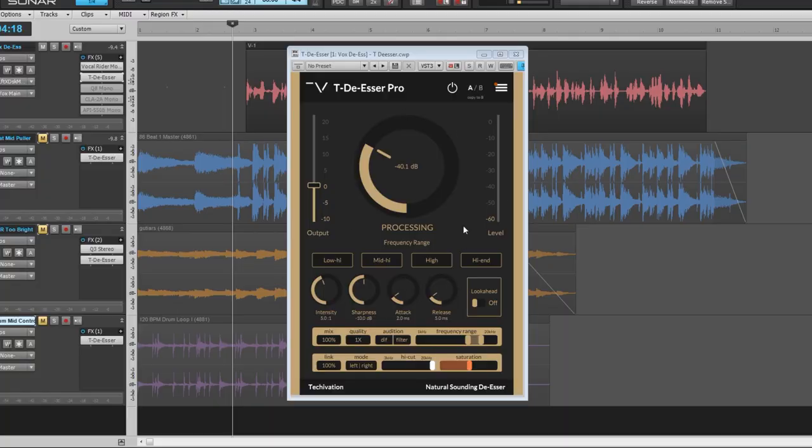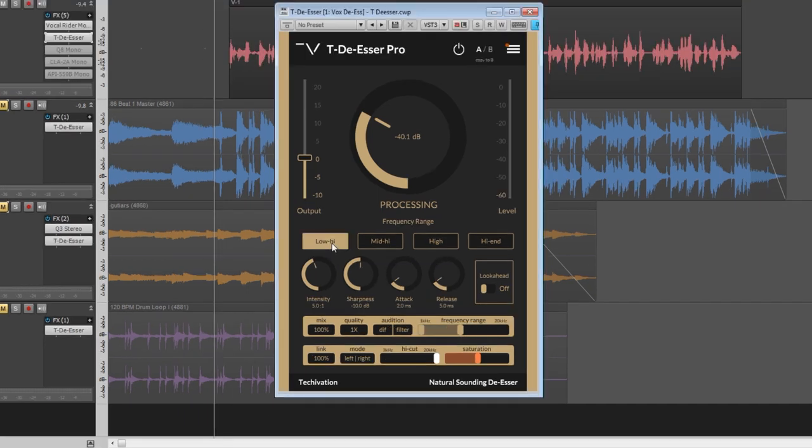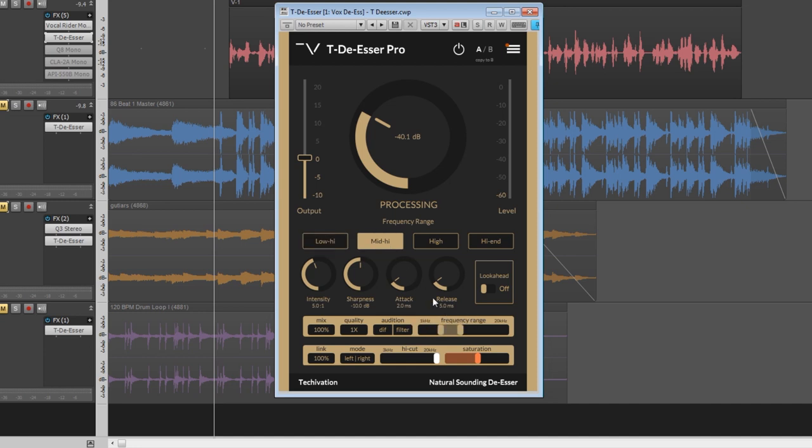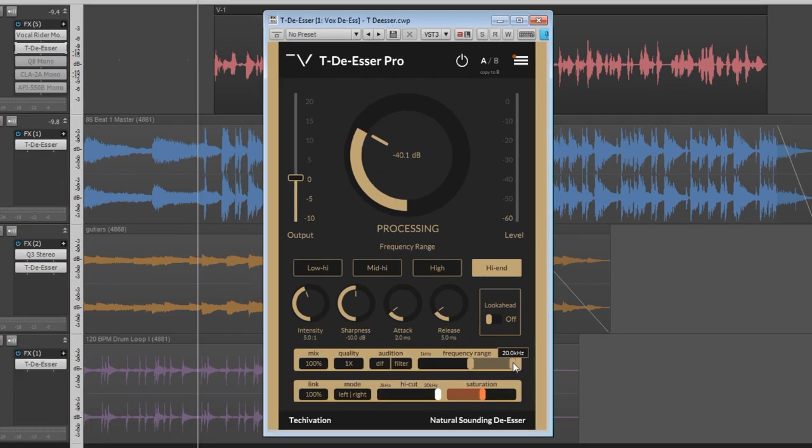Okay, so here is our plugin. Just to break down a couple of the unique things about this plugin - obviously we have the threshold, we have output, here's your gain reduction meter. But right here, this is what I really like, there's four different ranges preset. If you look down here, this is actually telling you what the actual frequency range is. Mid-high is 2k to 4k, high is 5k to 10k, and high-end goes from 5k all the way up to 20.